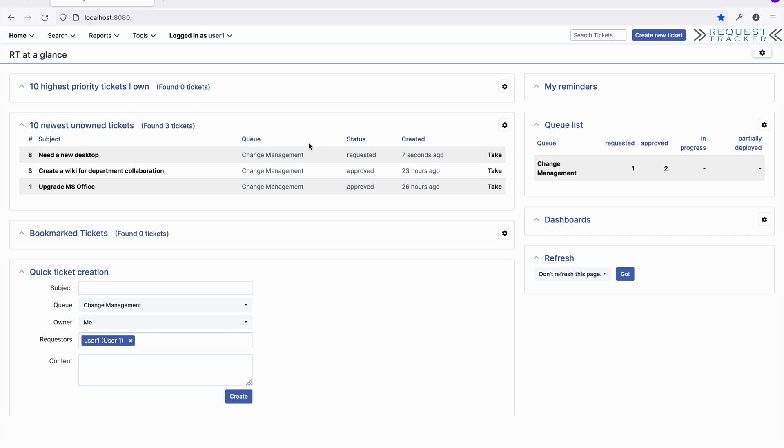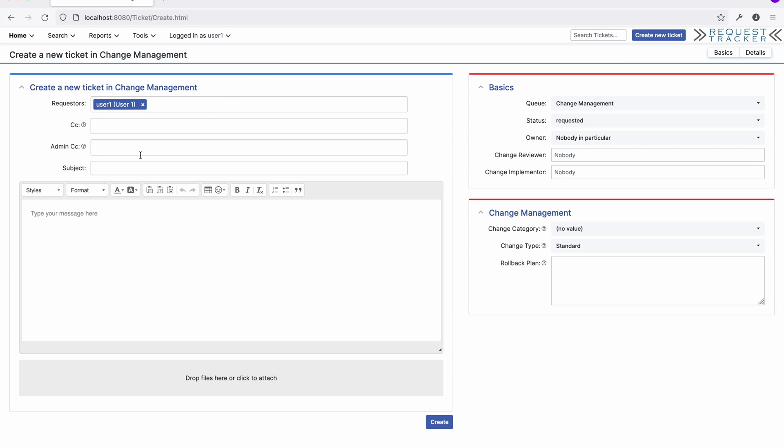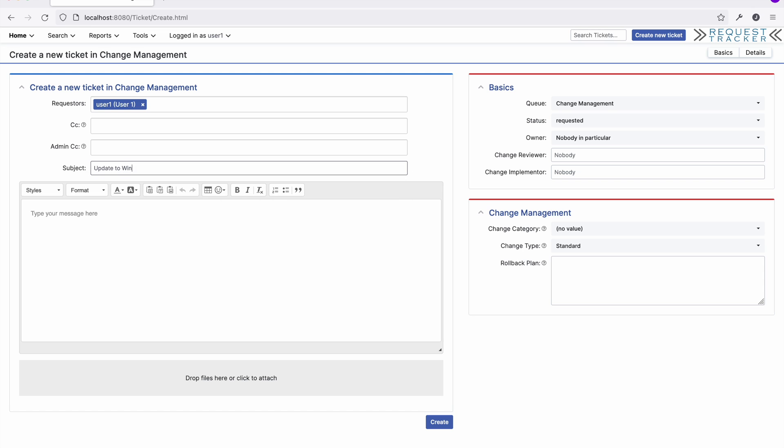In your typical workflow, change requests will be made by creating a ticket in the new change management queue. Let's make a request for a sample user in our organization. The user fills in as much information as they reasonably can before submitting the ticket.